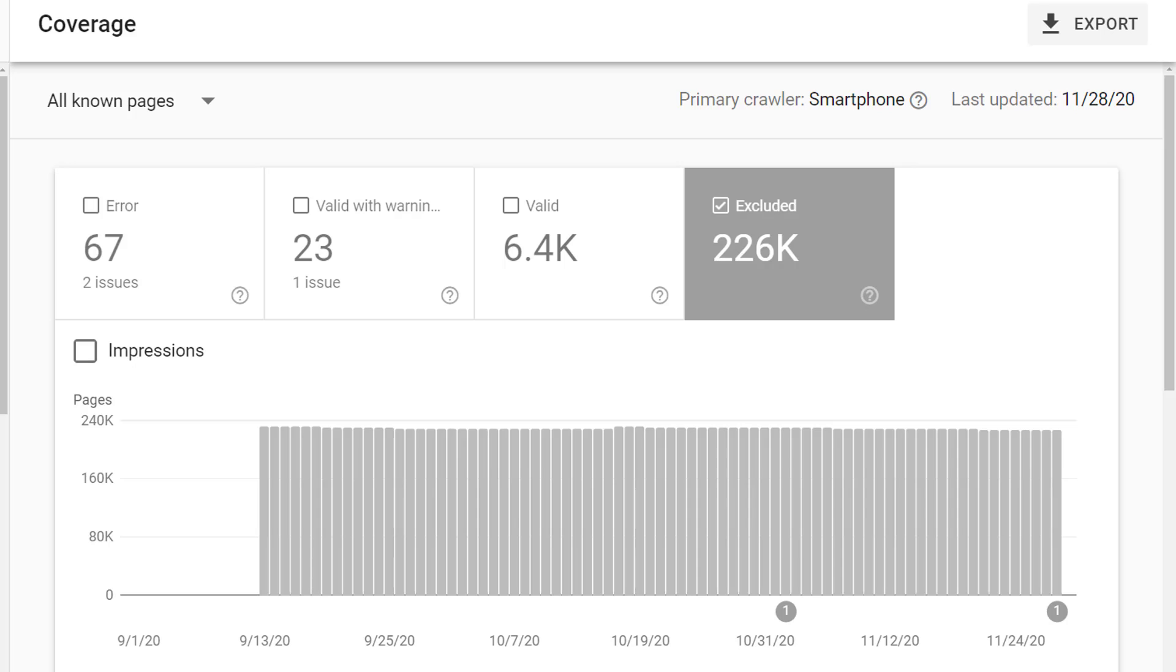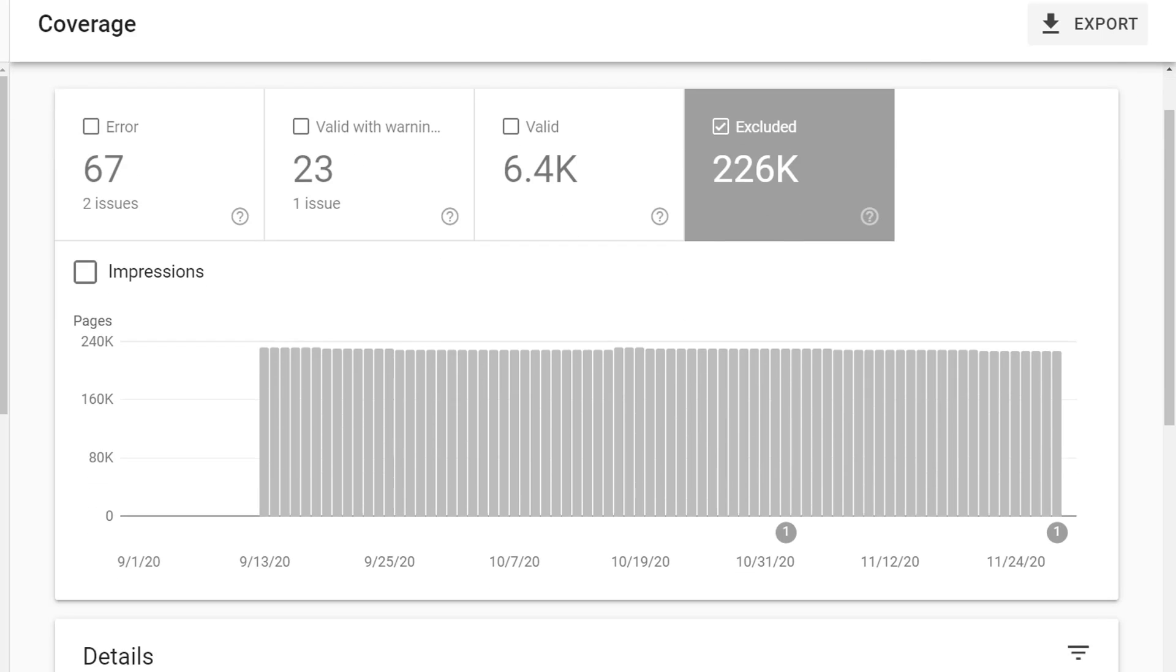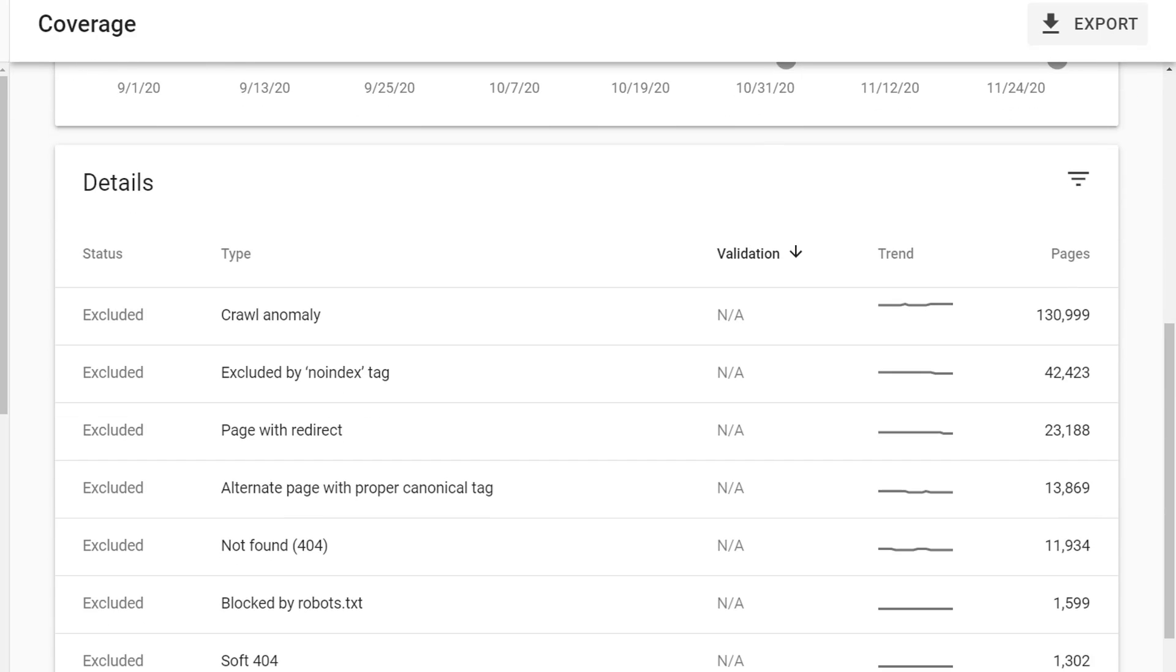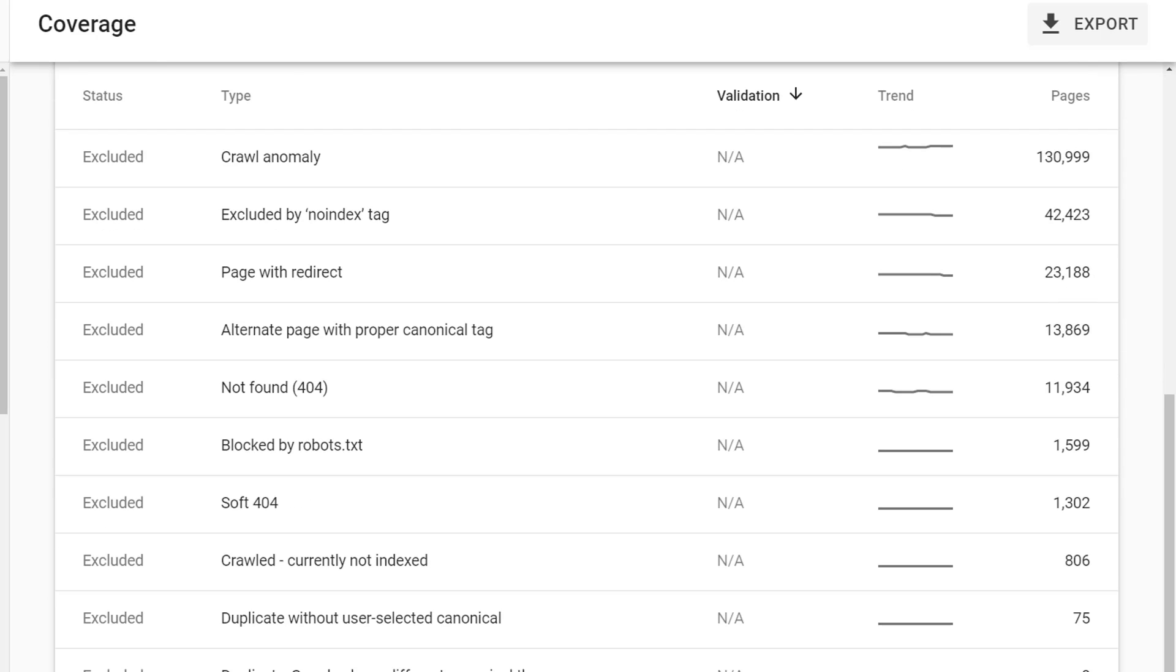Finally, we have excluded pages. Like error, these are pages that will not show in search results. As you scroll down, you can see lots of different reasons for the exclusion, such as a crawl anomaly, meaning Google ran into some kind of issue crawling through the page, pages are no-indexed, pages had a 404, the page that Google found redirected somewhere else, the page returns a soft 404, or the page is blocked by the robots.txt file.